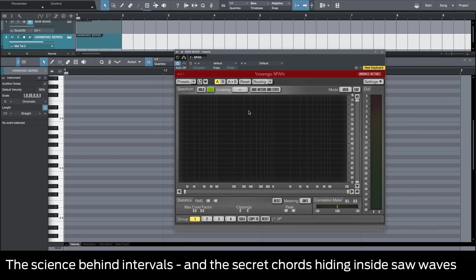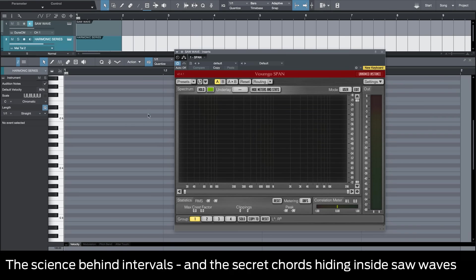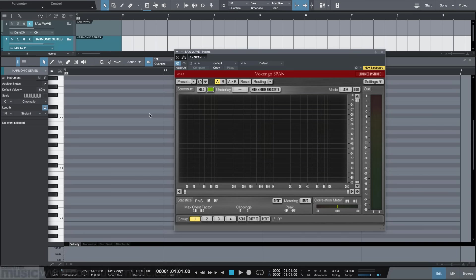As shown in our first tutorial, some intervals are considered stronger than others, and you might be wondering why this is. It all comes down to simple science, and if you're more into music production than music theory, then what we're about to show you could really open your eyes.